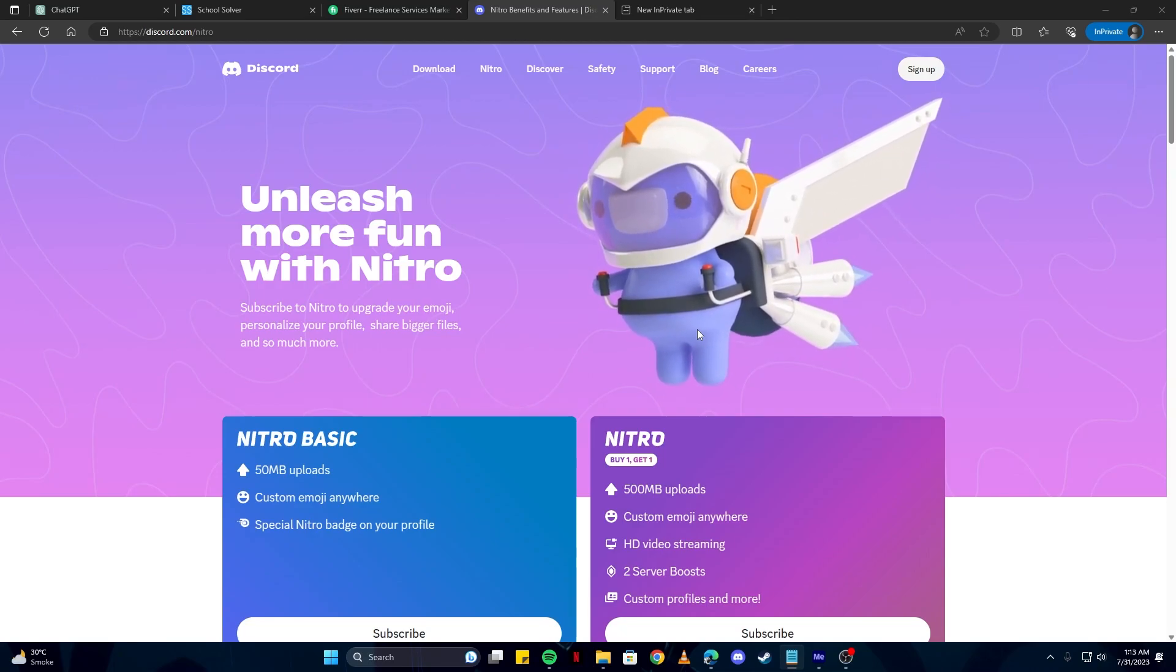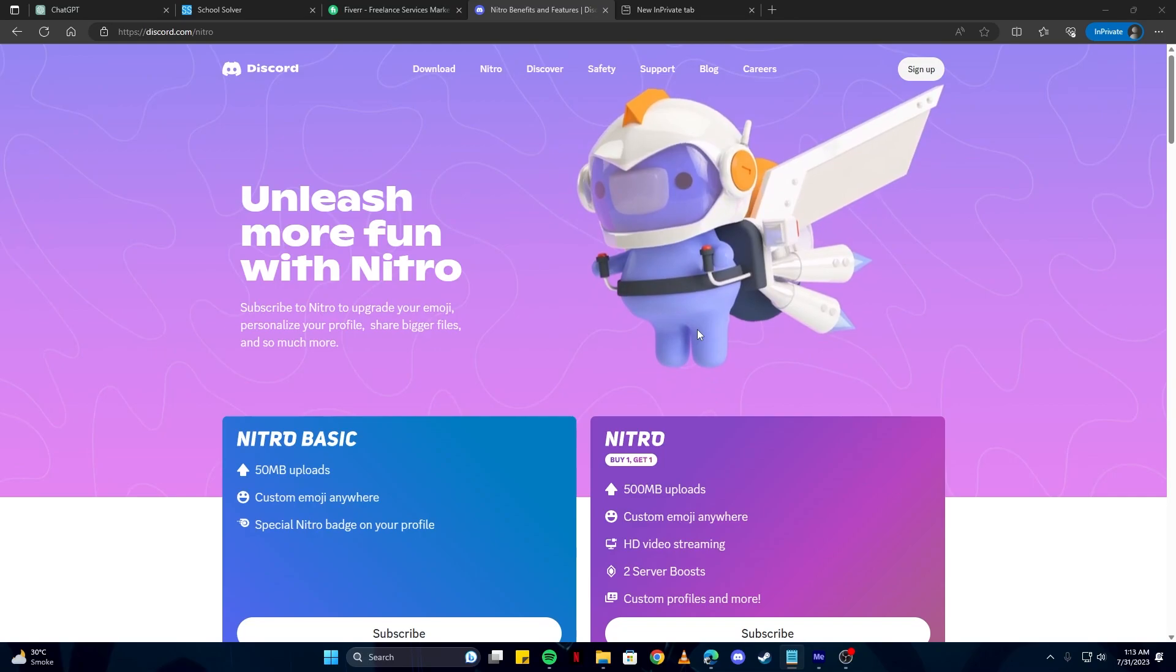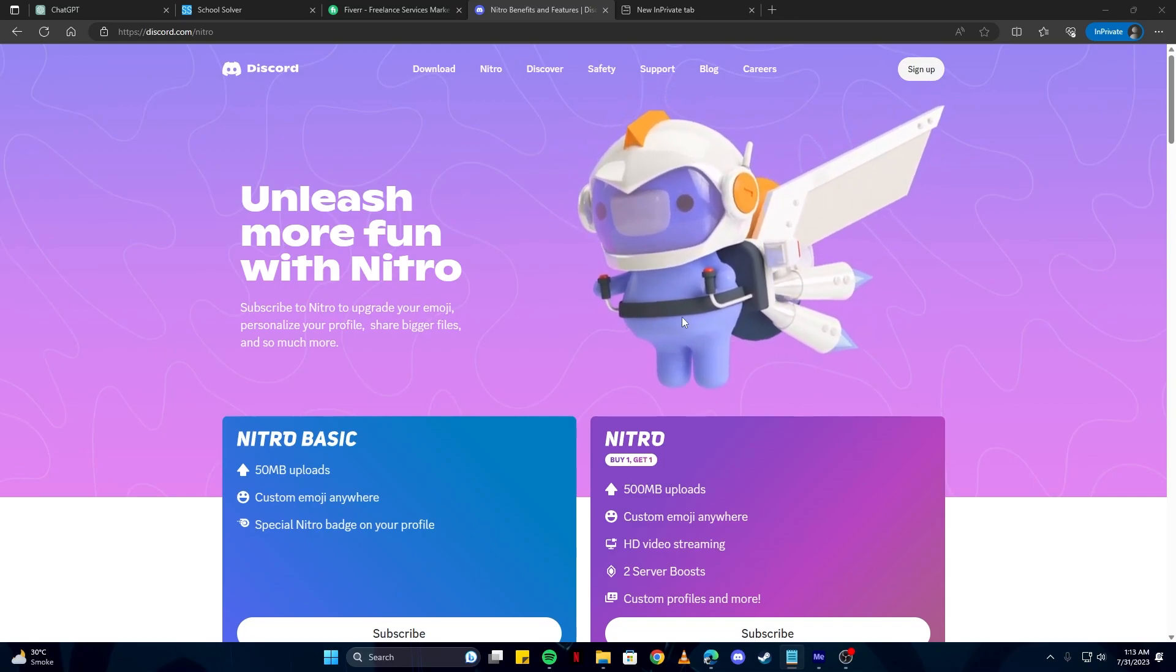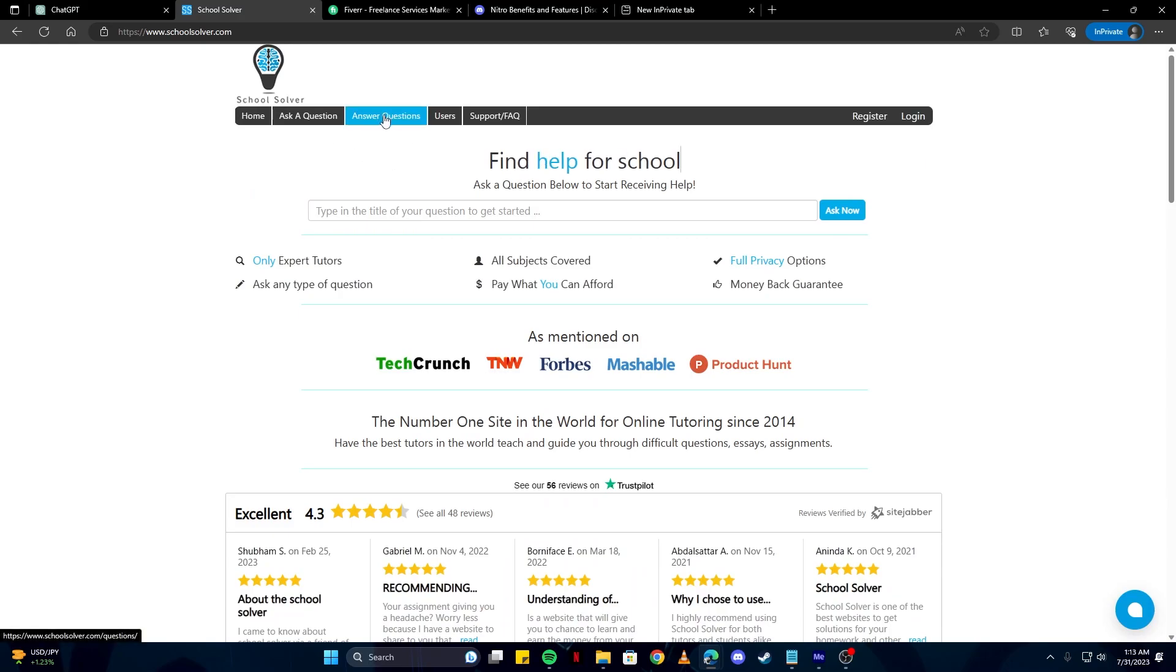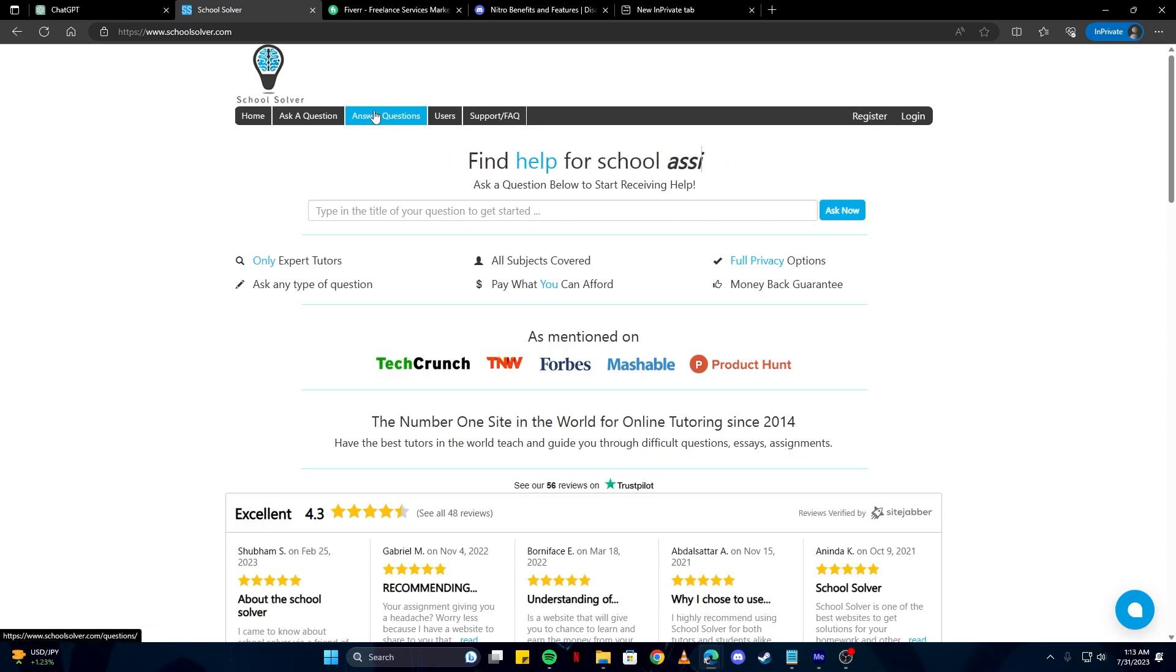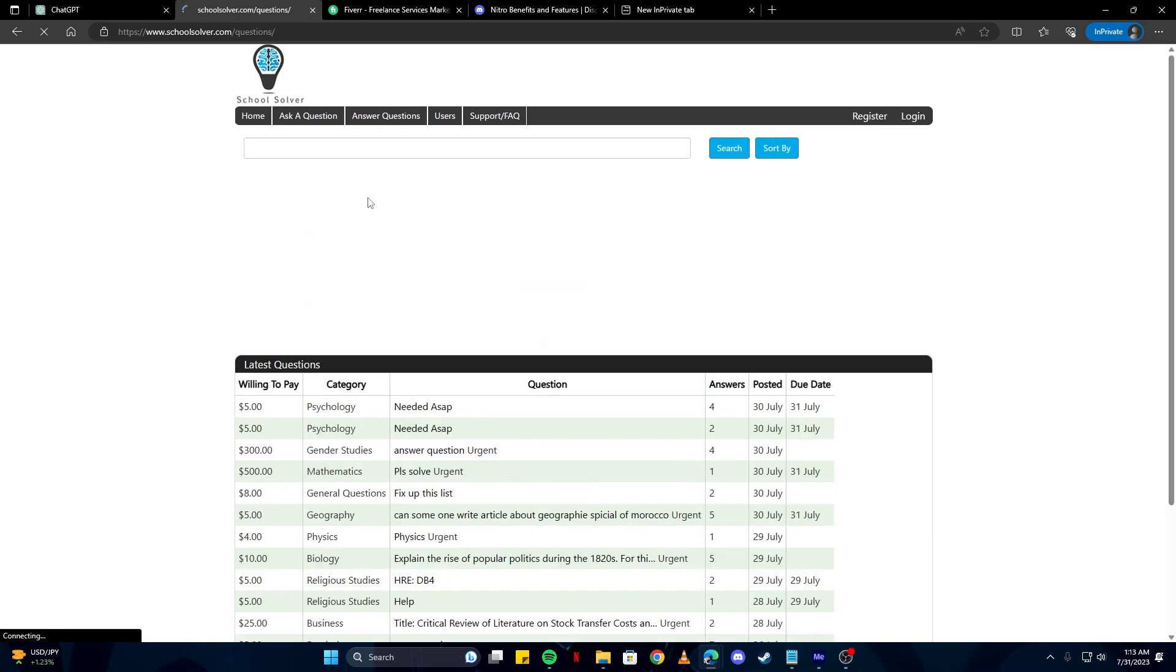Here we have the first method where we can get Discord Nitro using ChatGPT. Firstly, let's go over to this website called SchoolSolver.com and then I want you to click on this button 'Answer Questions'. Before that, you need to register here and login so you can answer these questions and make money through this site.